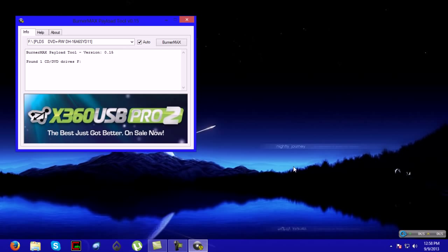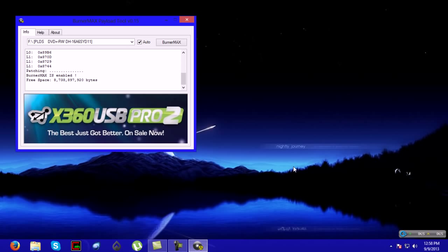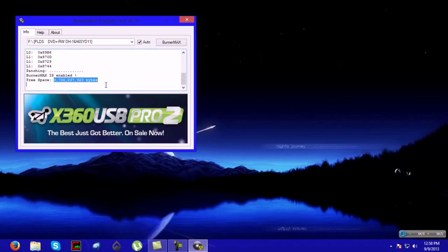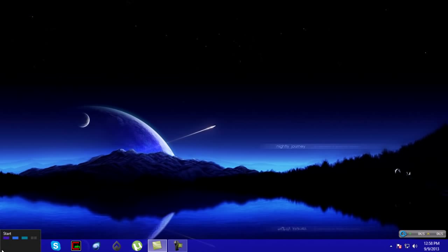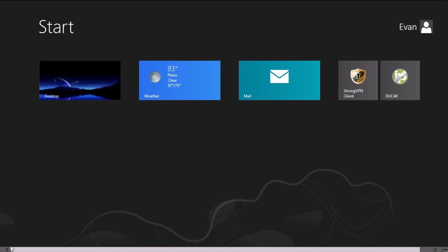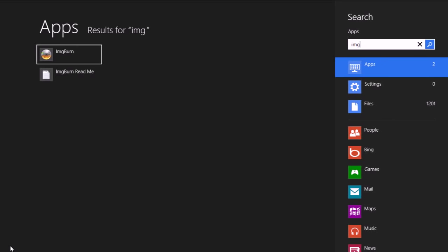Once you load it, it will say Burner Max is enabled and your free space will go up by about 200 million bytes. Once that's good, you'll go into Image Burn.